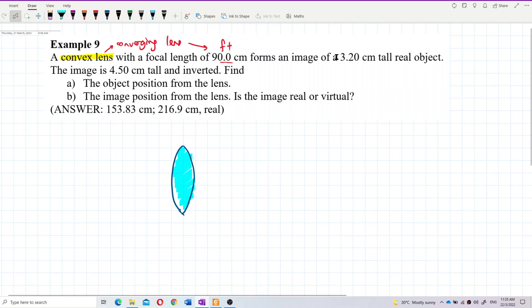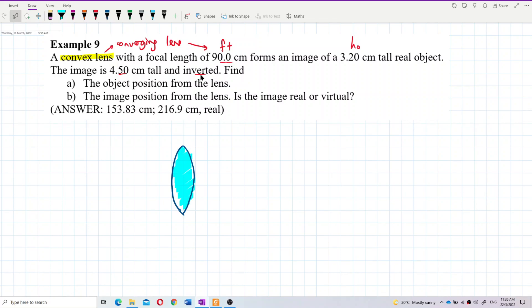The 3.2 centimeters is the height of the object. The image is 4.5 cm tall and inverted. Since the image is inverted, the height of the image is negative, and the magnification is also negative.